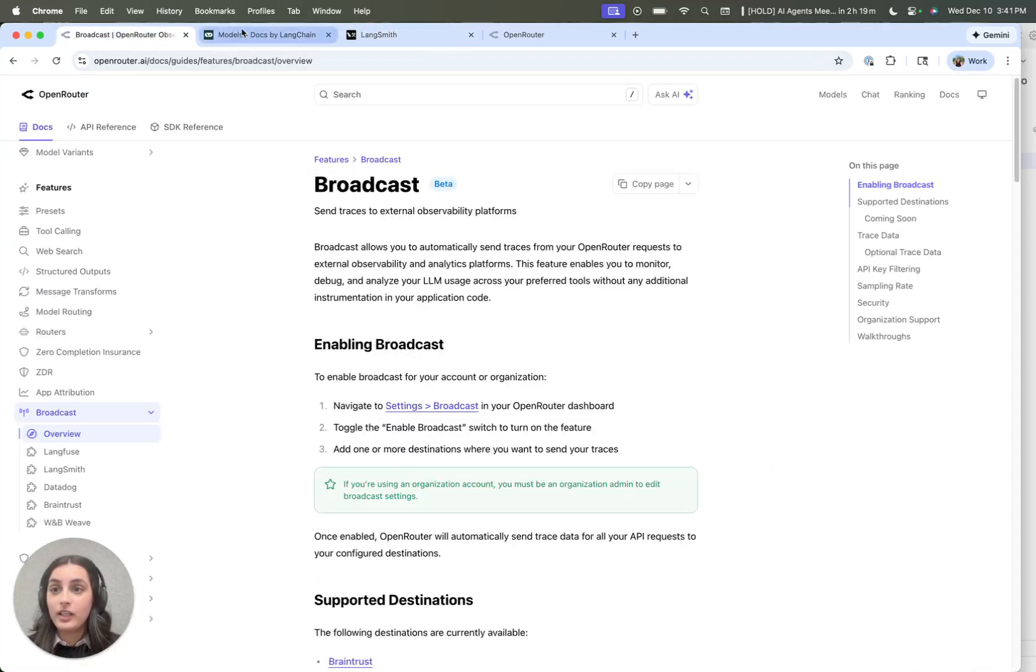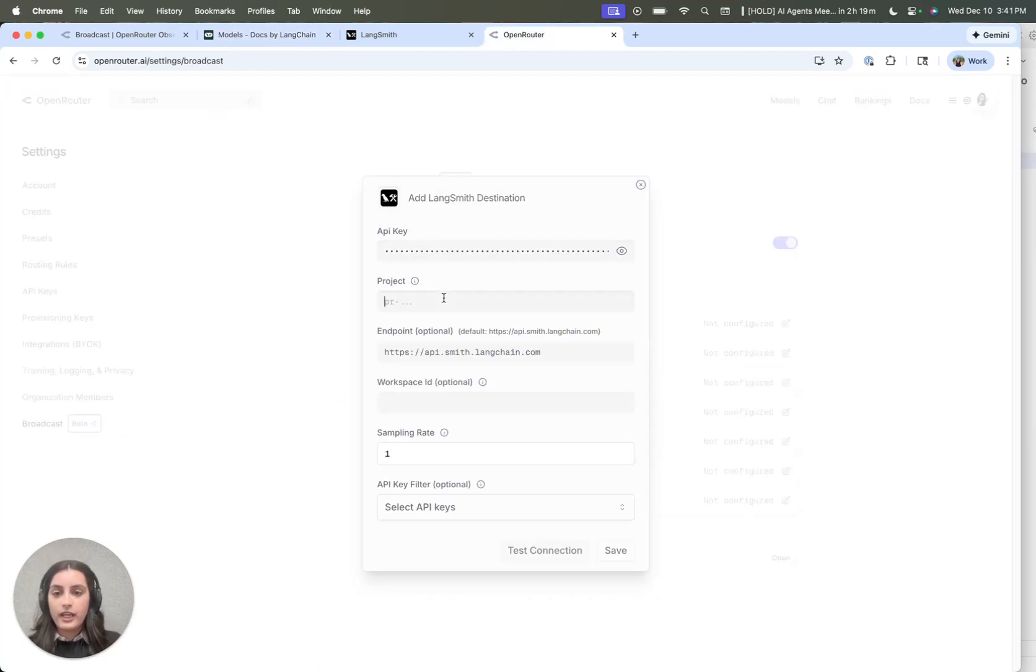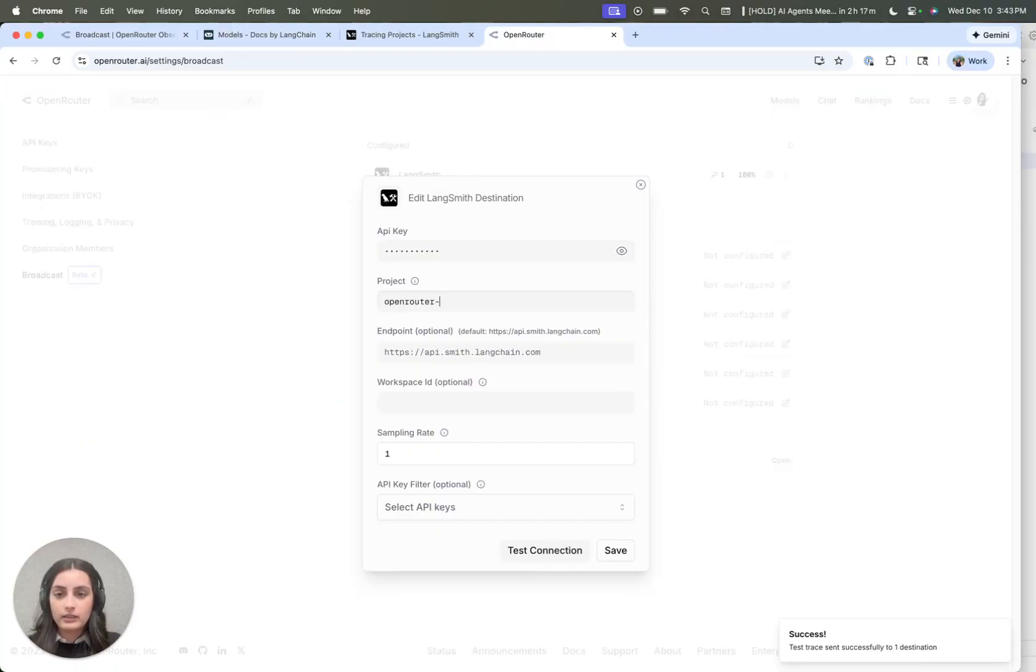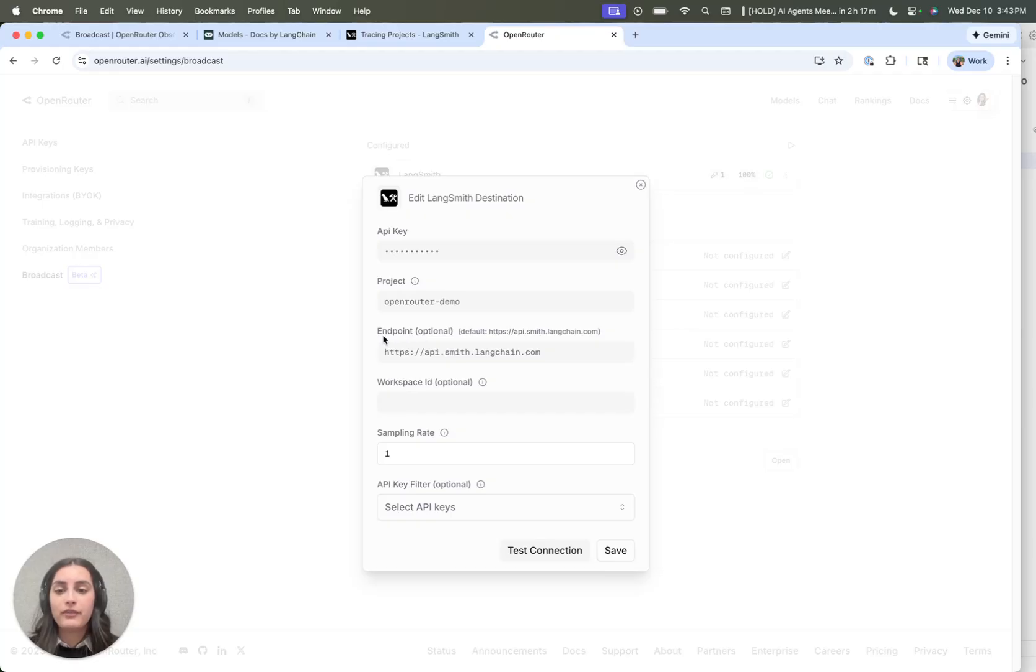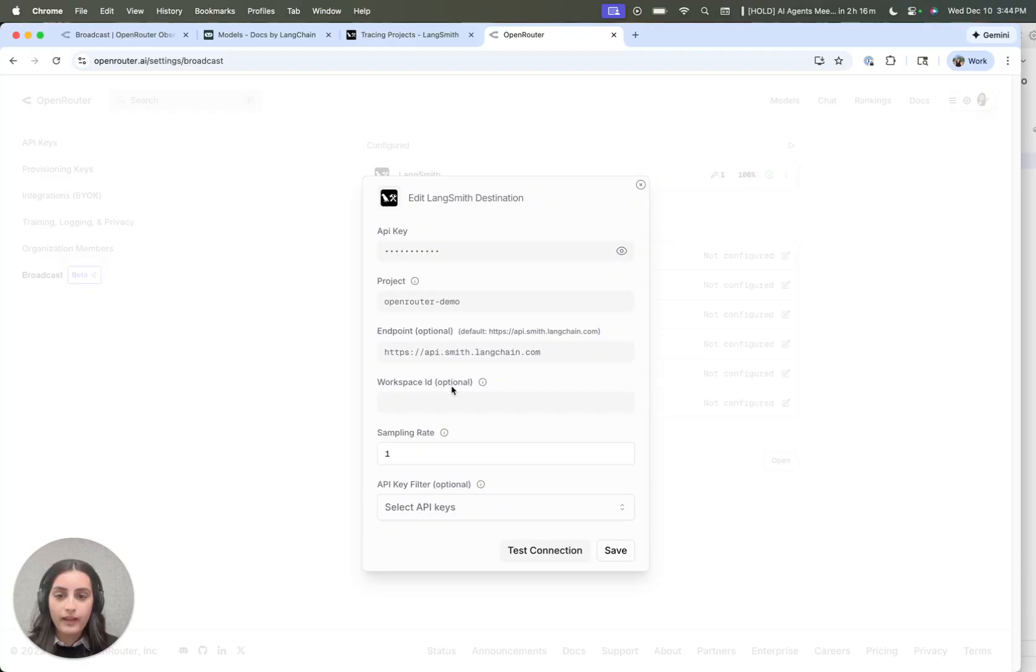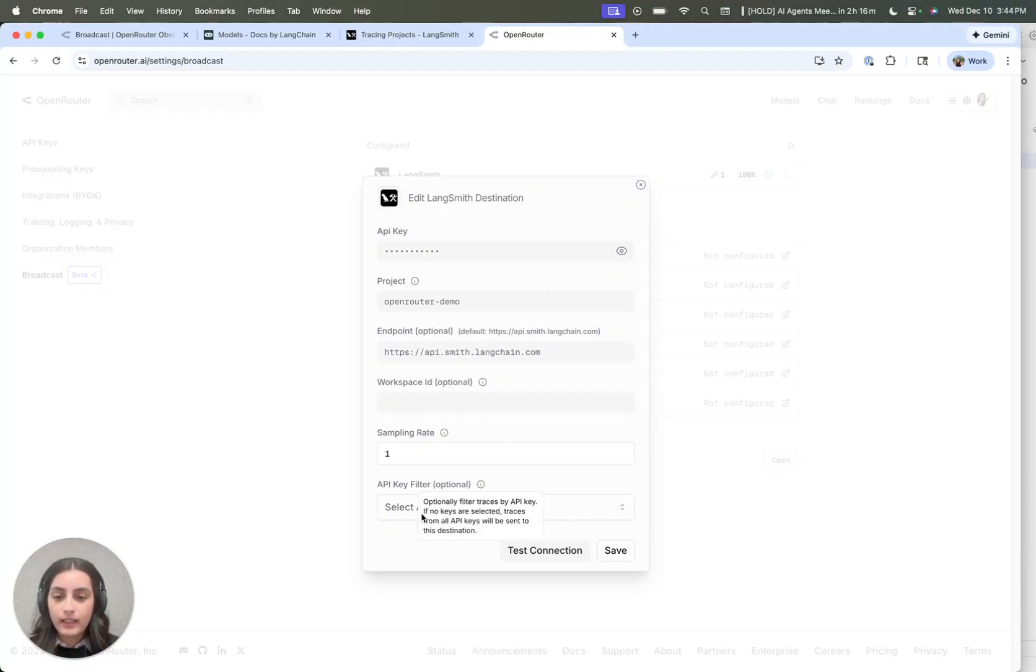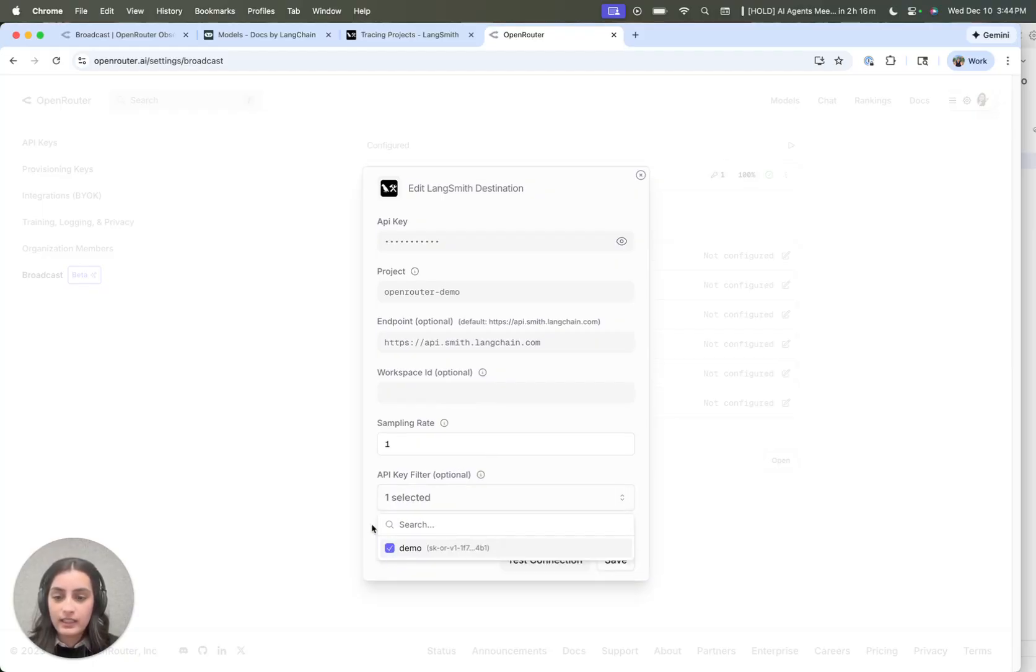And then we can copy that over to the OpenRouter UI, set the project. I don't need to configure either of these for this demo, but if you're a self-hosted LangSmith user, you would point this to your LangSmith URL. And then if you created an org-wide API key, you could specify your workspace ID here. And then here we're going to select the key that we created.